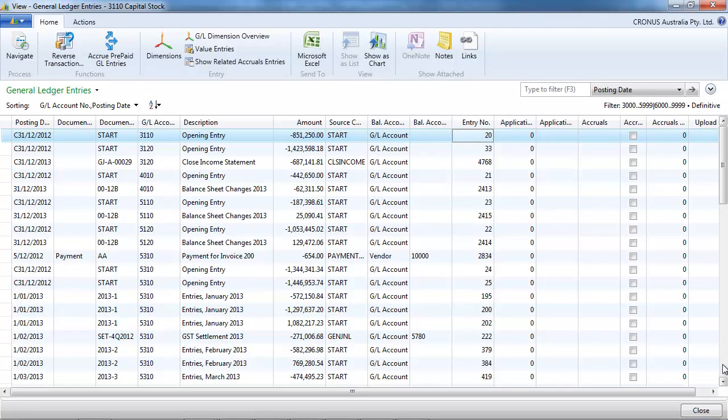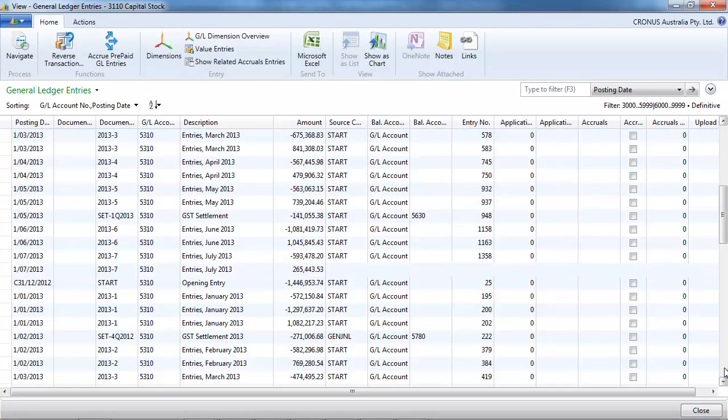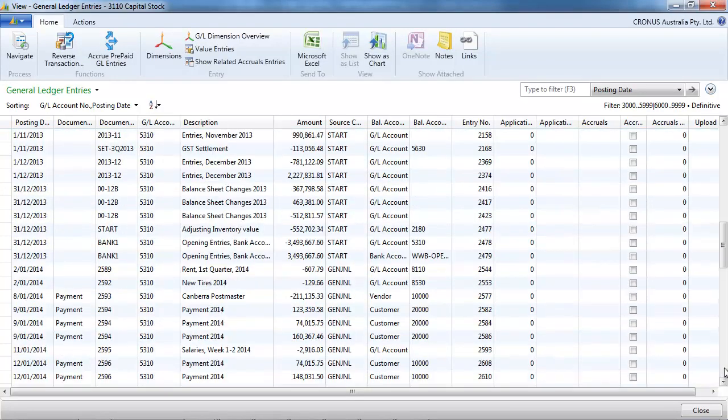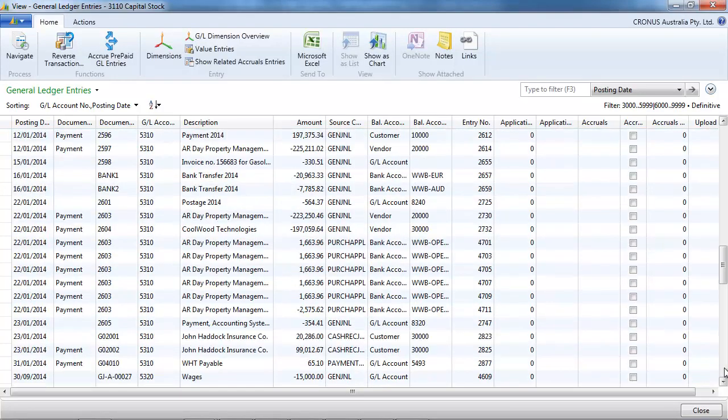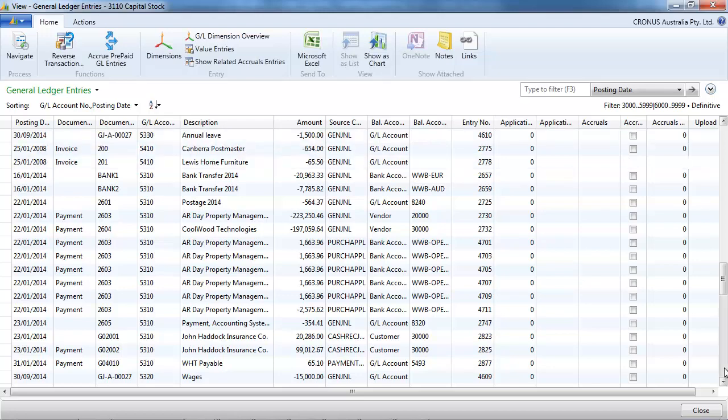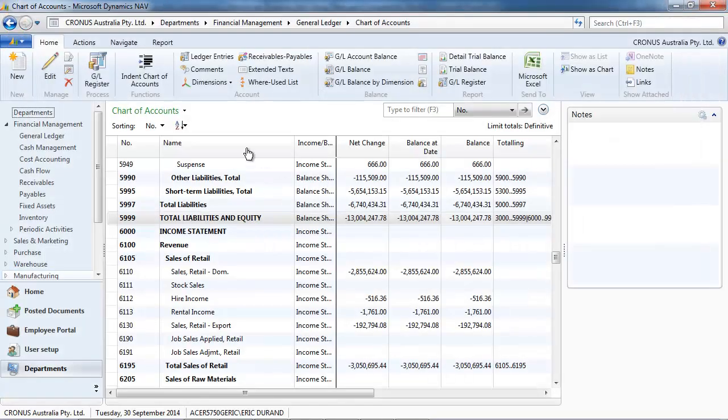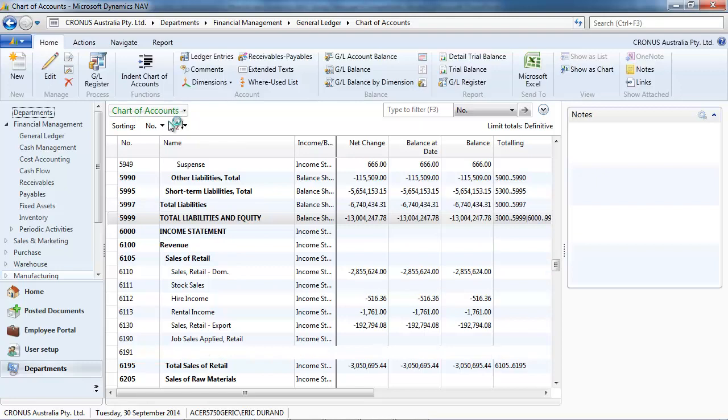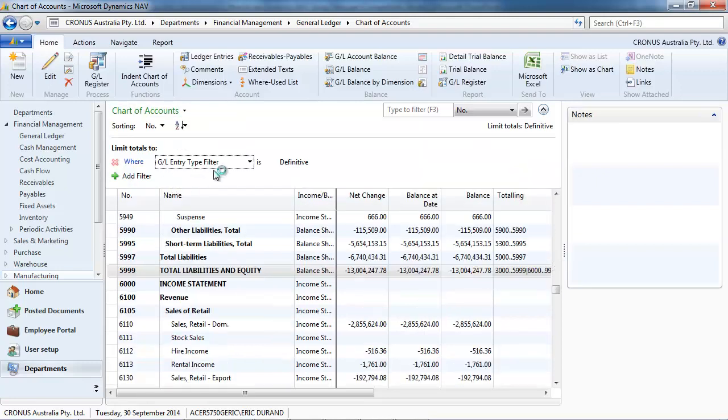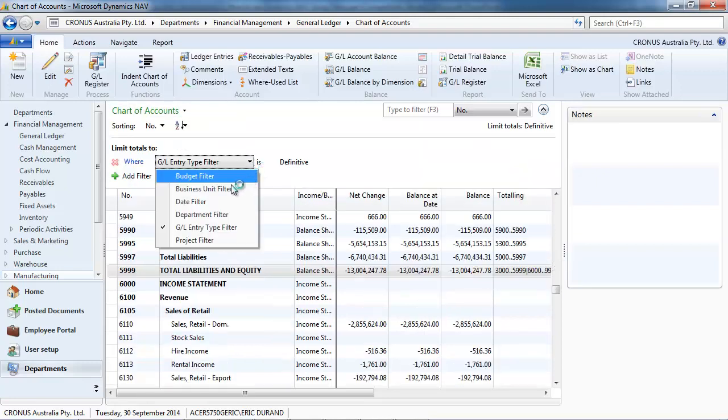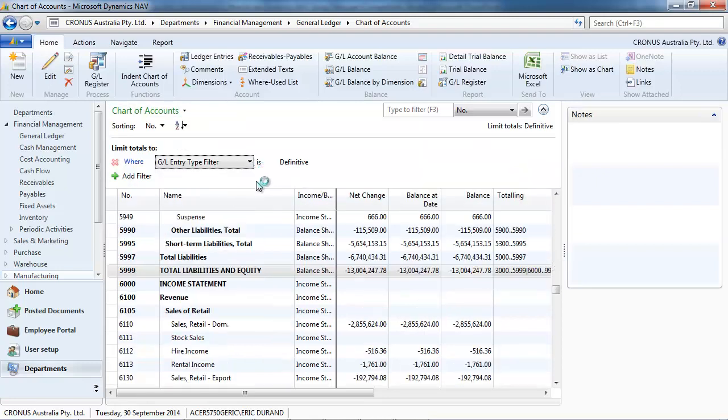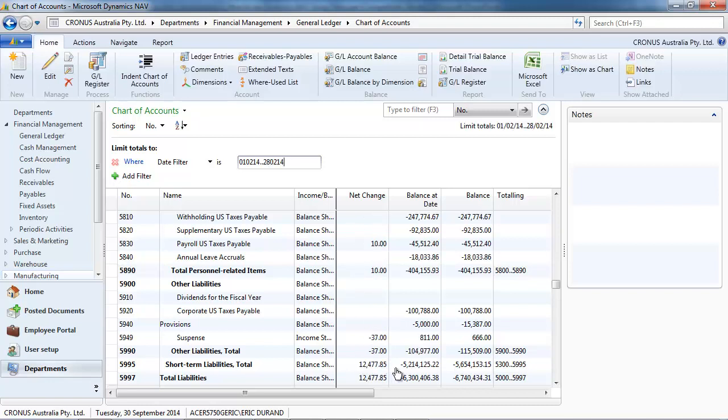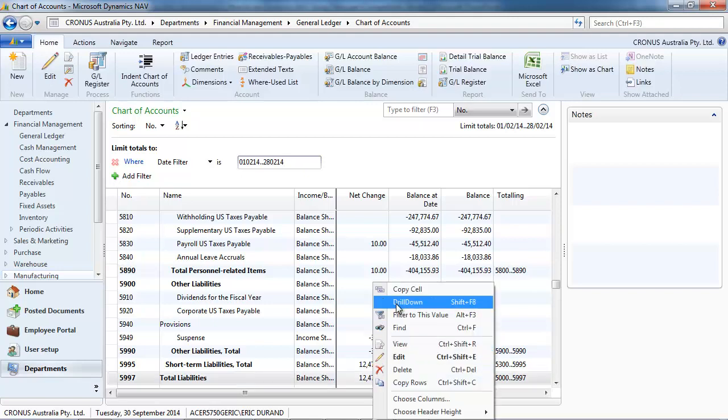And they take into account all the entries on these accounts. If we do limit total, date filter, let's put just one month, February 2014.